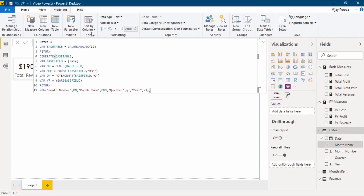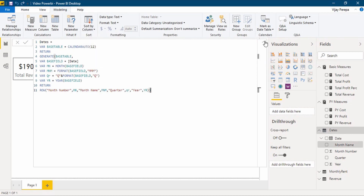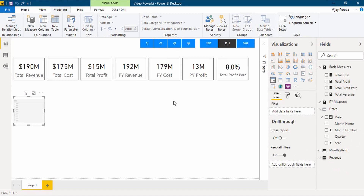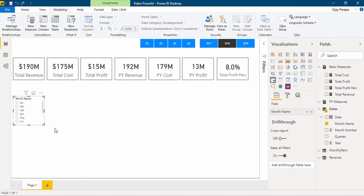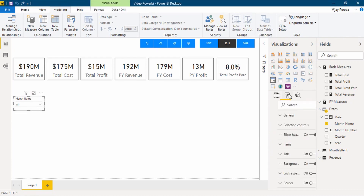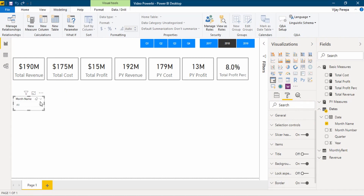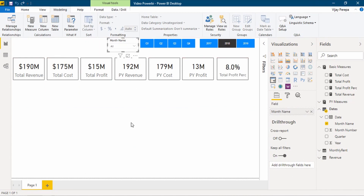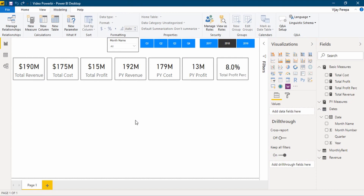For that, I need to select month name, and then in the modeling tab, select sort by column and select month number, so that the text will be sorted properly as Jan, Feb, March. Let me select a slicer and add the month name. You can see the months are coming in order because I have sorted by month number. Then I wanted to make it a drop-down. Let me add a border, select the formatting option, and keep this next to the other slicers. Now I can see the information by month as well.